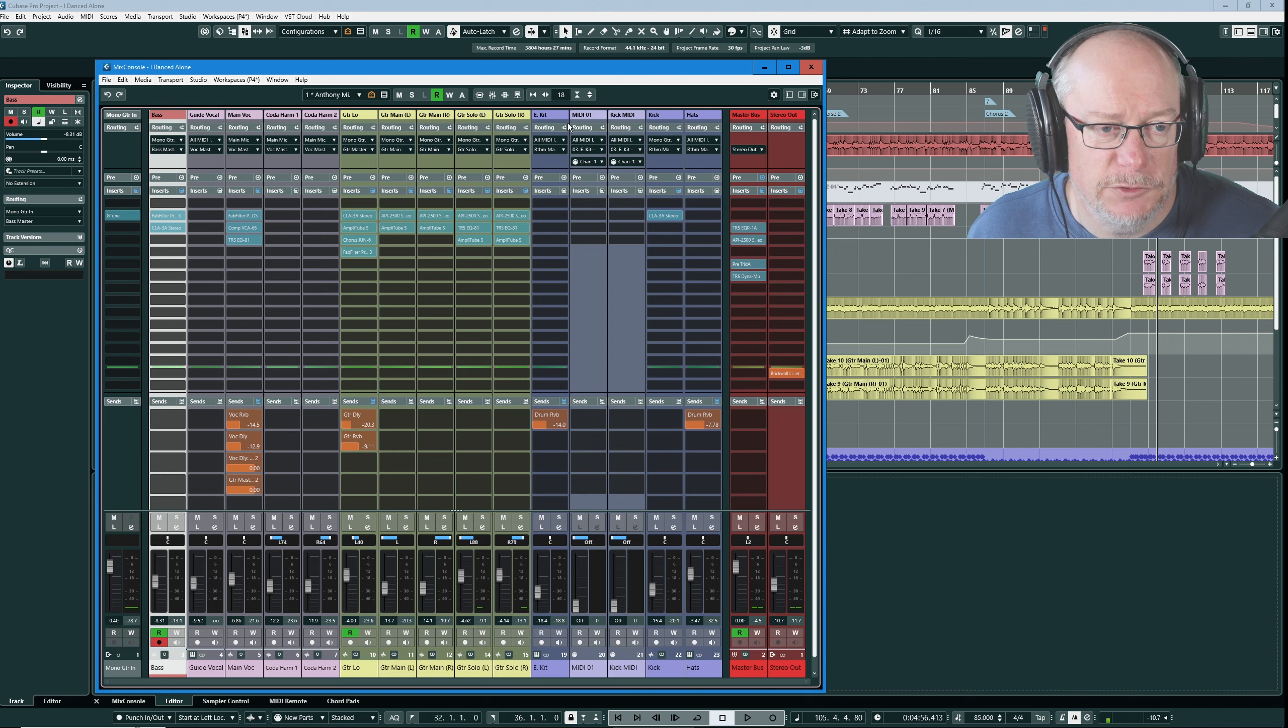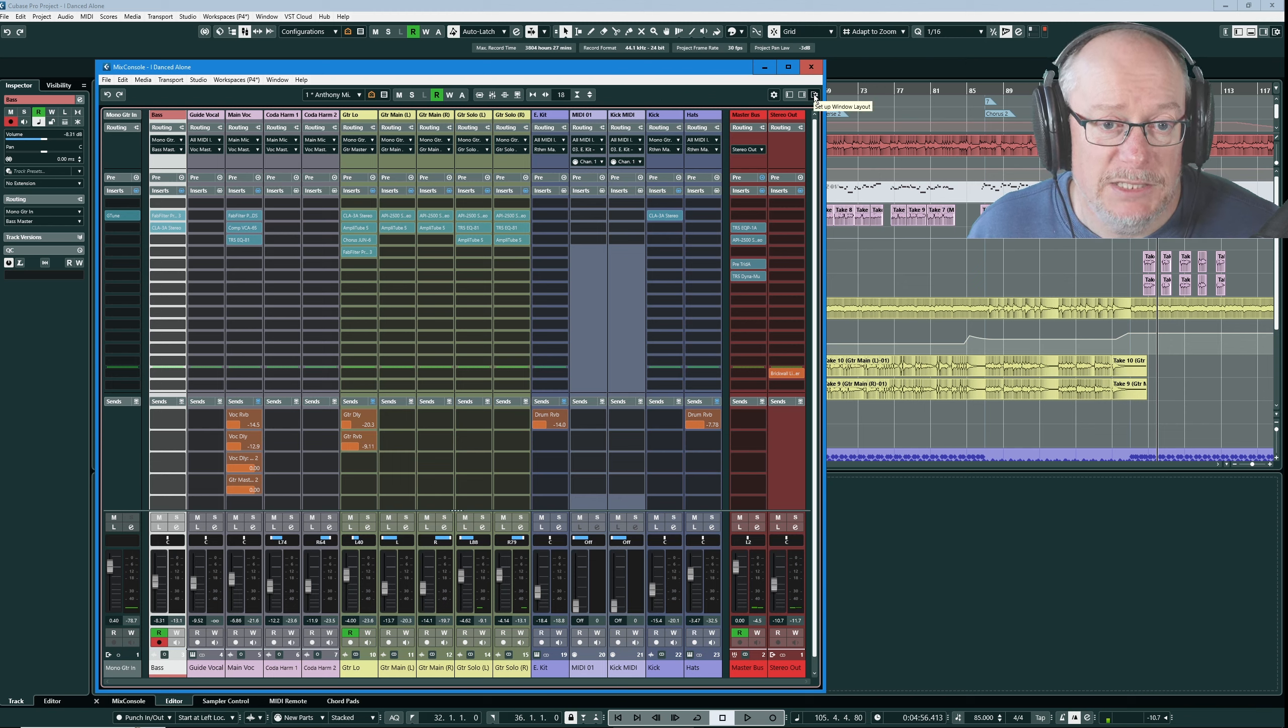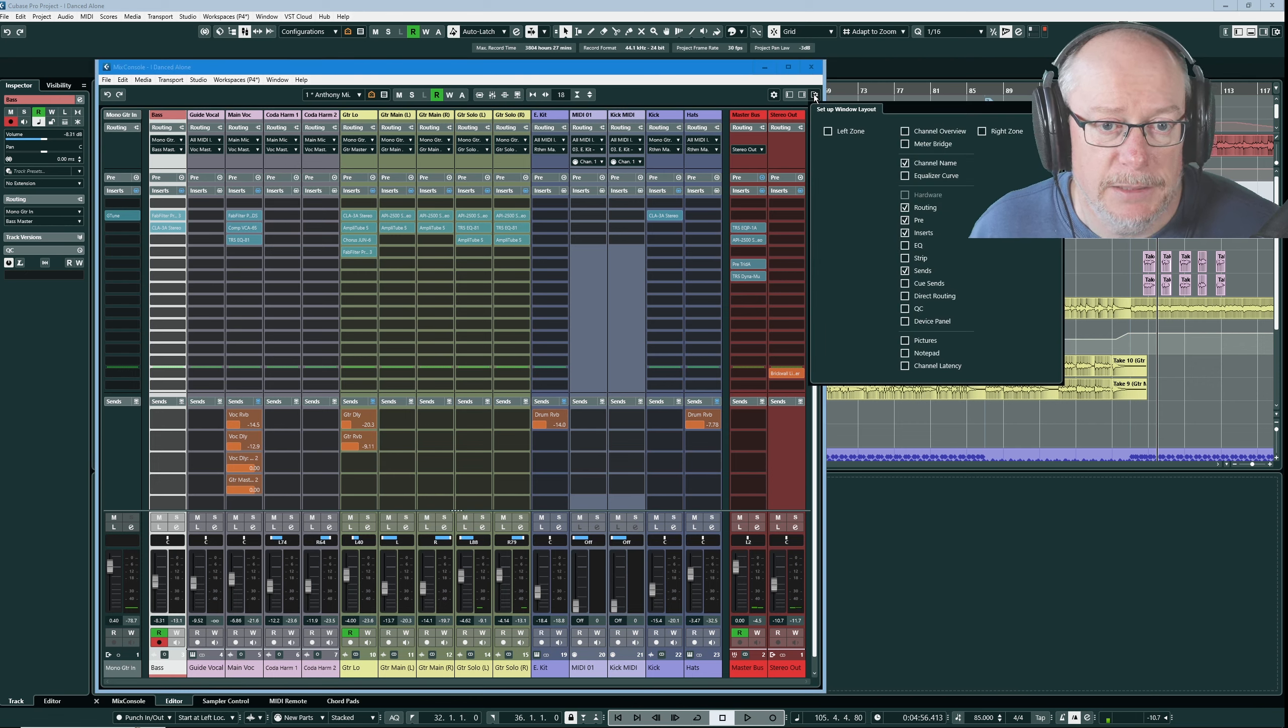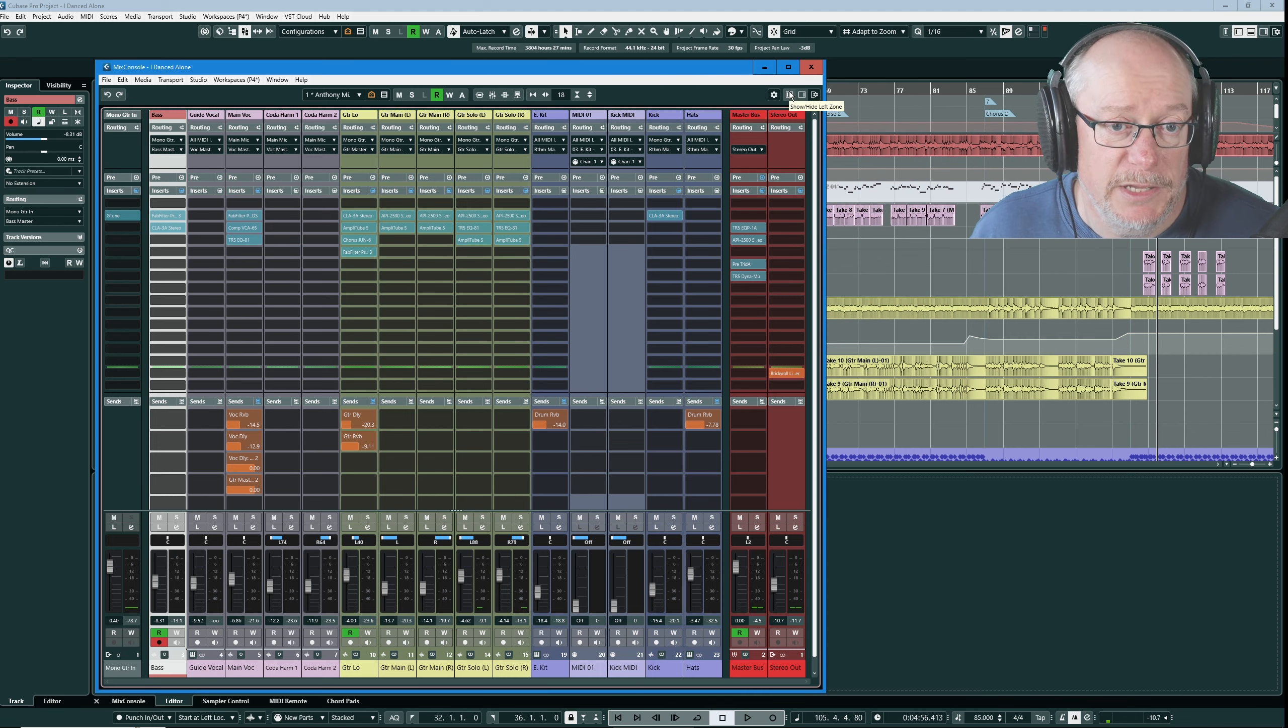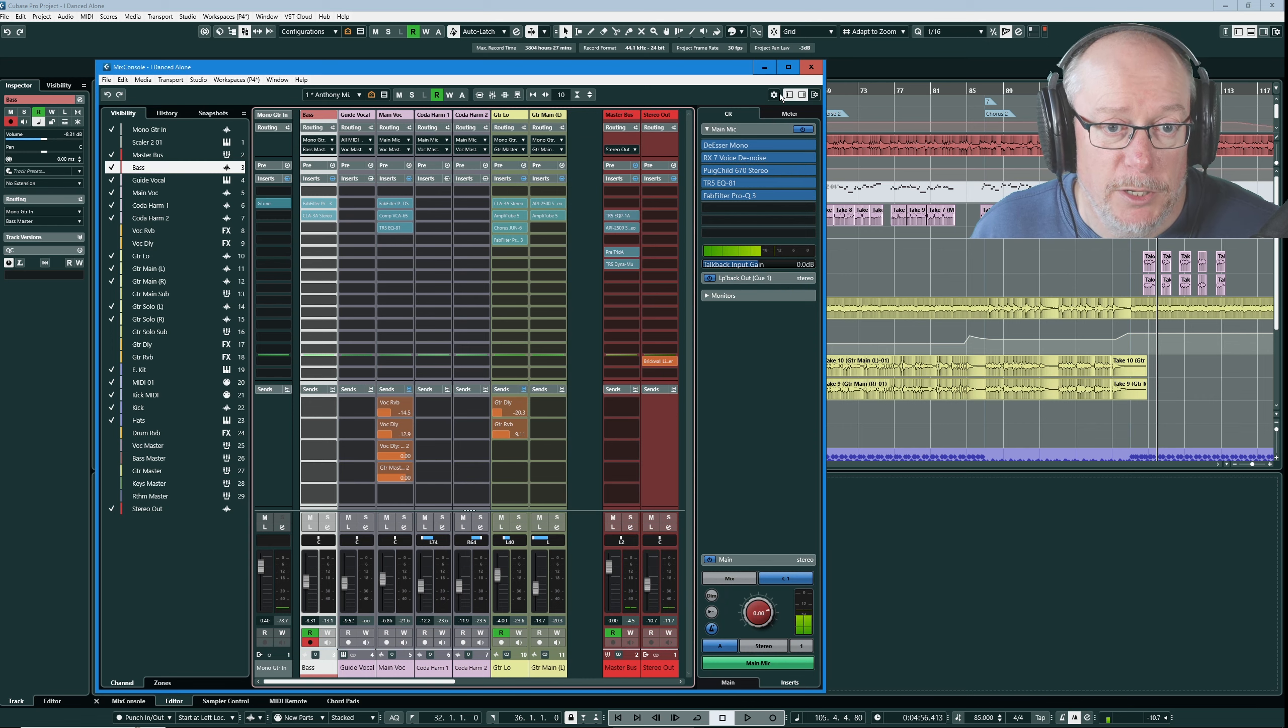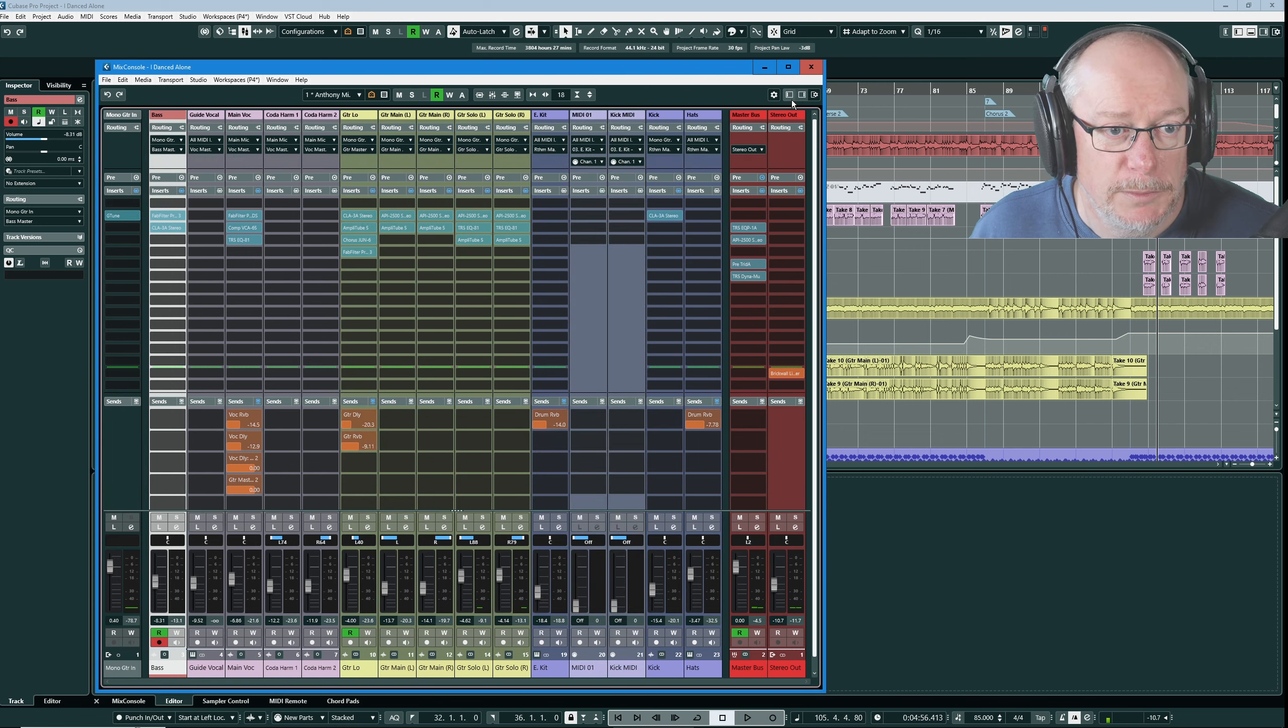The second set of choices for us to make is which sections are going to be available in our Mix Console. That's accessed from this little cog at the right hand side of the screen. Let's click that, set up window layout. A very quick mention of left zone and right zone first because this is an application-wide thing. You do have the option to have these zones permanently visible.